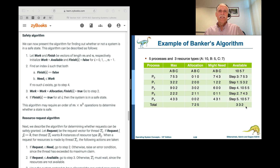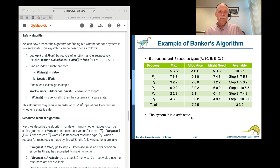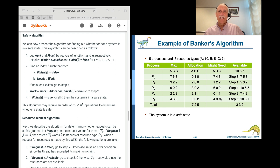All the processes are able to complete without any deadlocks — so the system is in a safe state. It might not happen that it finishes in exactly that way, but we've demonstrated that it could finish in that way, confirming the system is in a safe state.